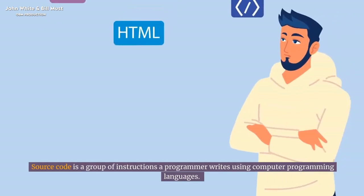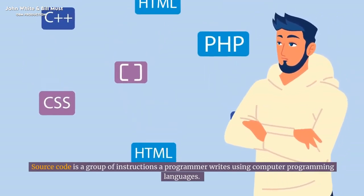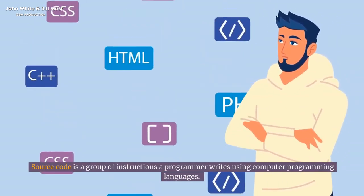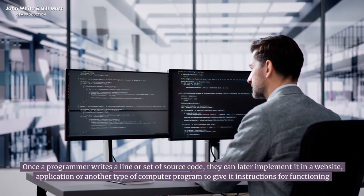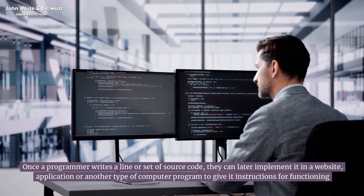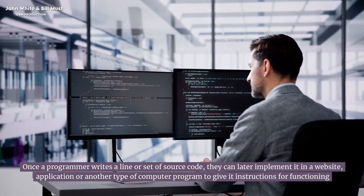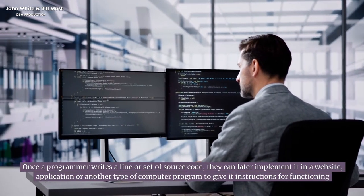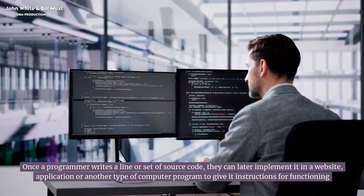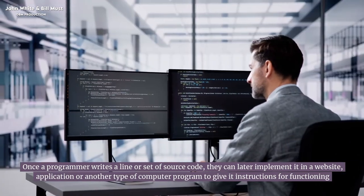Source code is a group of instructions a programmer writes using computer programming languages. Once a programmer writes a line or set of source code, they can later implement it in a website, application, or another type of computer program to give it instructions for functioning.